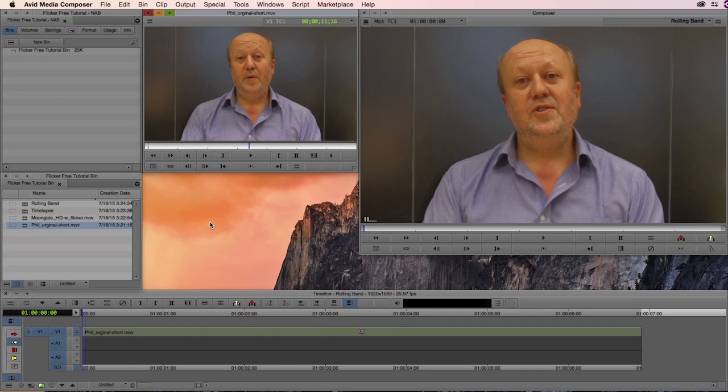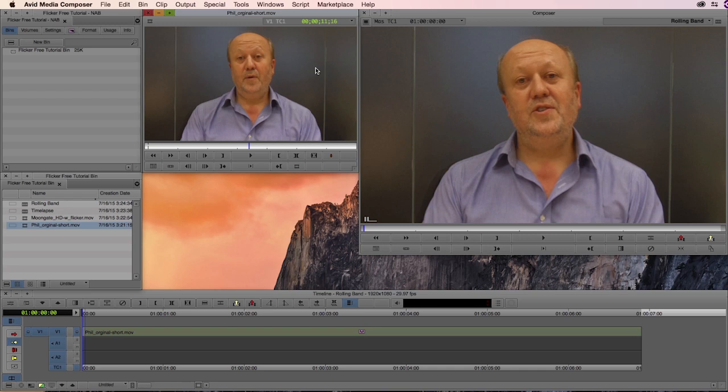Welcome to another Digital Anarchy Tutorial. I'm Tor Olson, Software QA here at Digital Anarchy, and today we're going to be taking a look inside Avid Media Composer and working with Flicker Free, our deflicker software plugin.